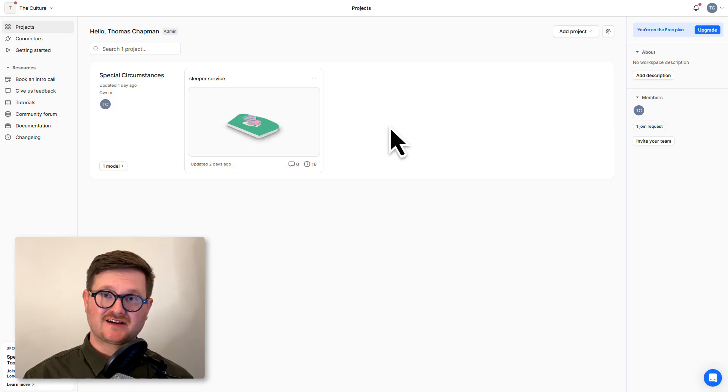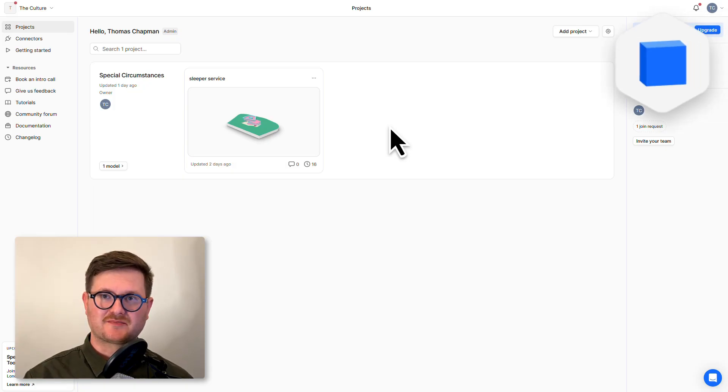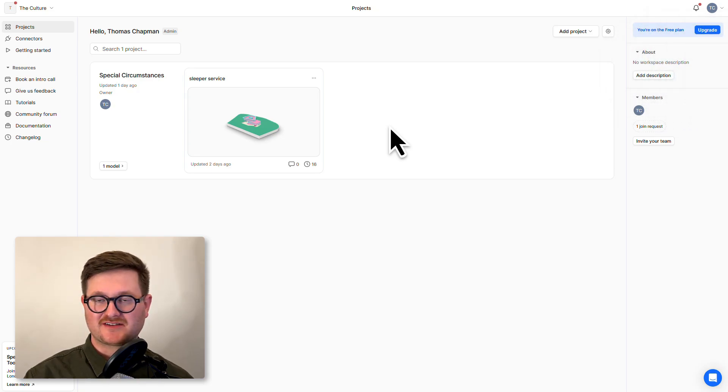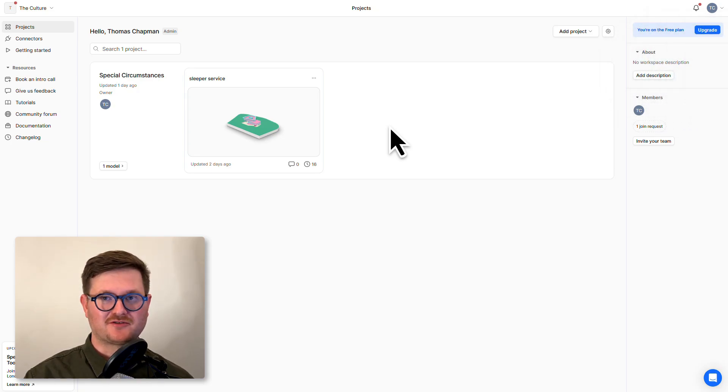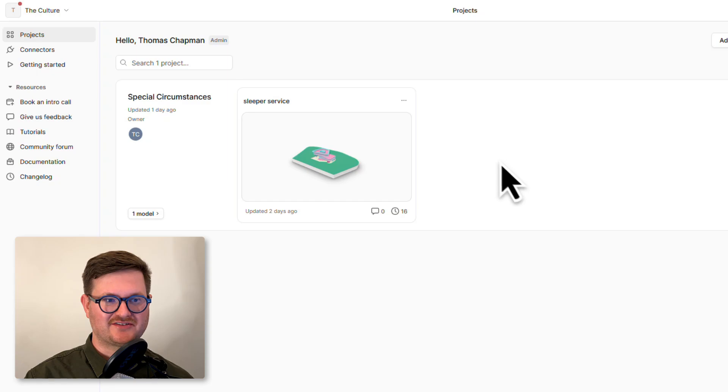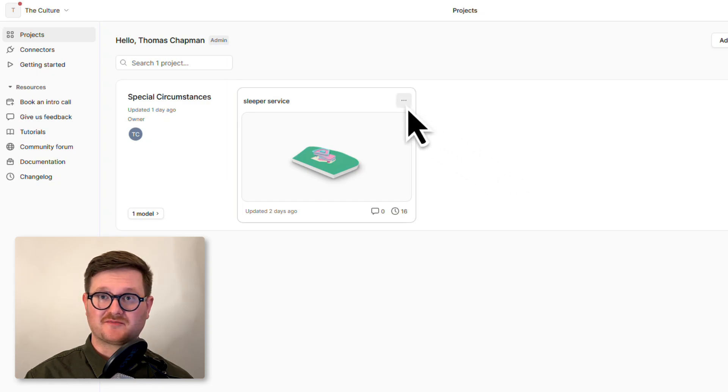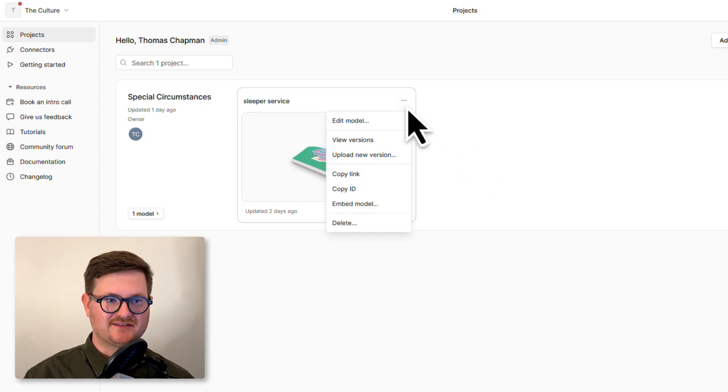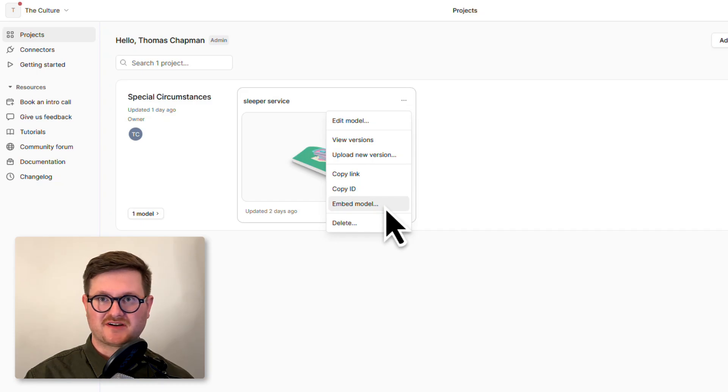To get started we're in our Speckle workspace and I have a model here that I want to bring into Miro. All we have to do is go to the top right hand corner of the model itself, click the little ellipsis button and then come down to embed model.